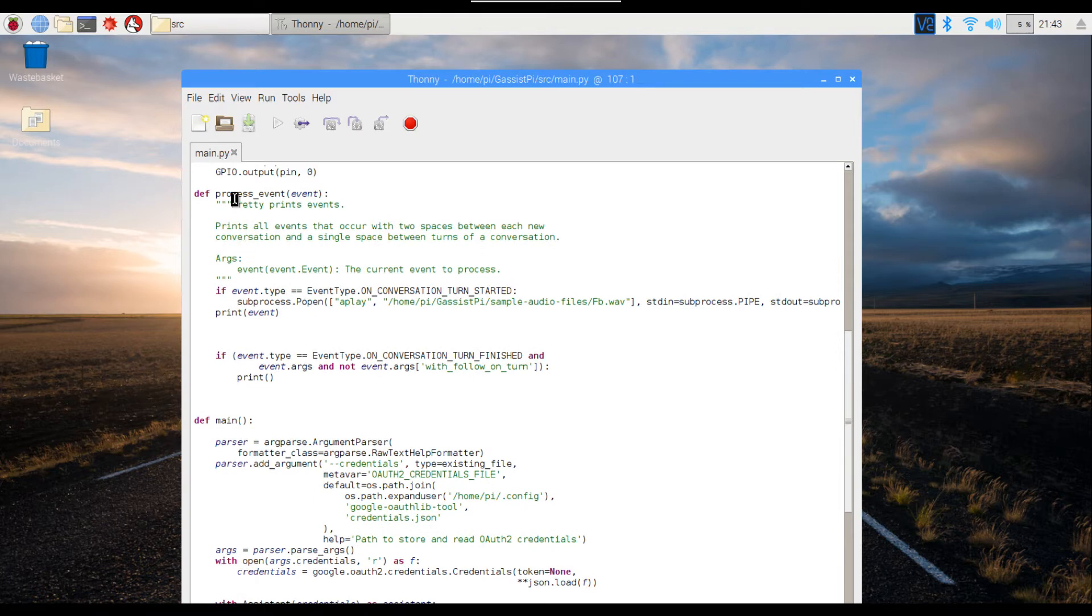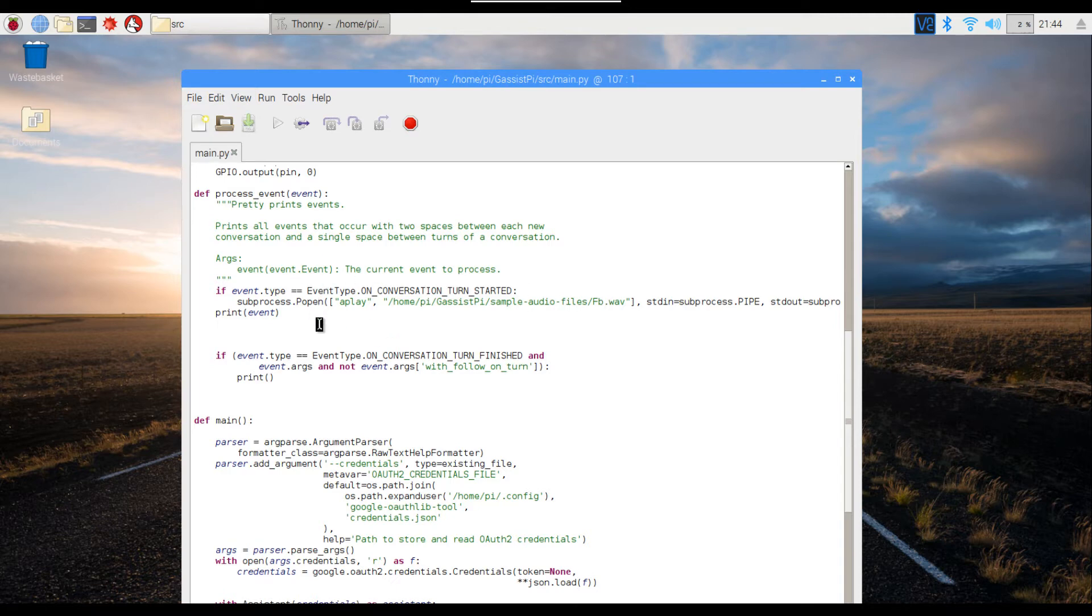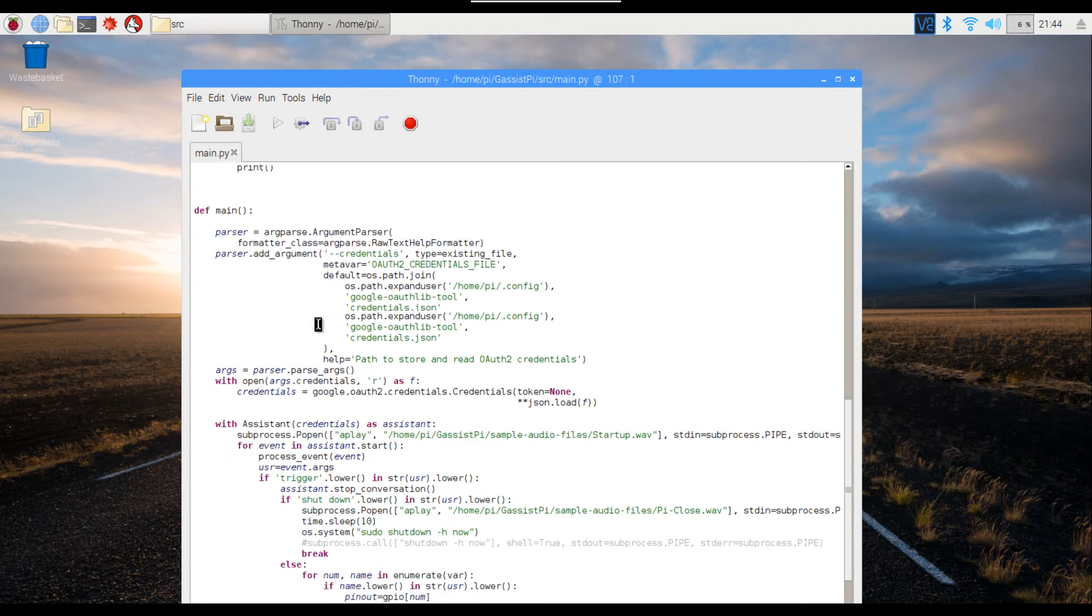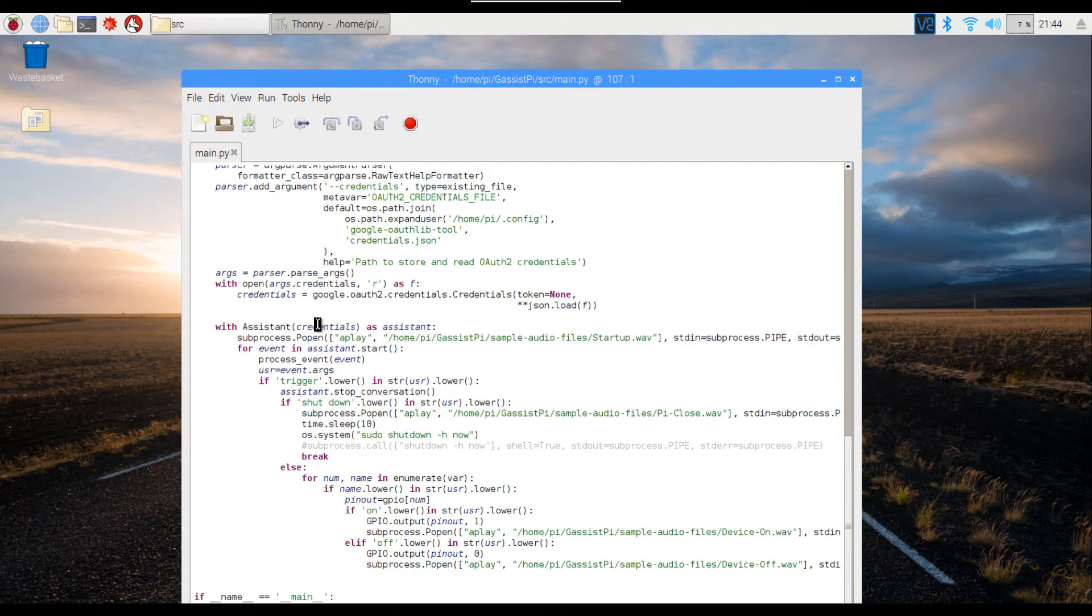If you scroll down below, over here under the process event, this is the code that creates the wake word detection audio. I've used the Facebook Messenger tone. Scrolling down below, this is the actual heart of the operation.